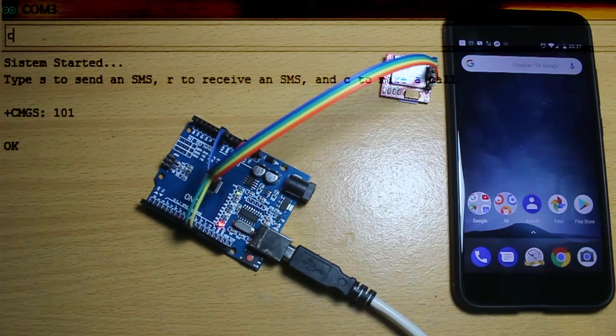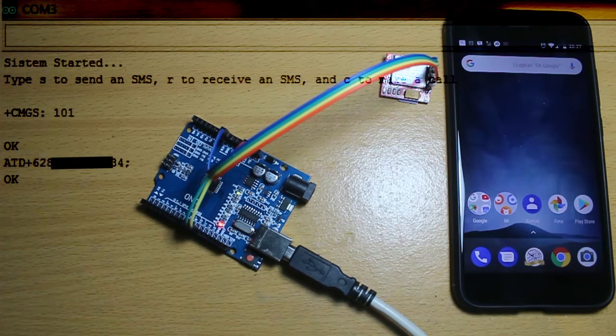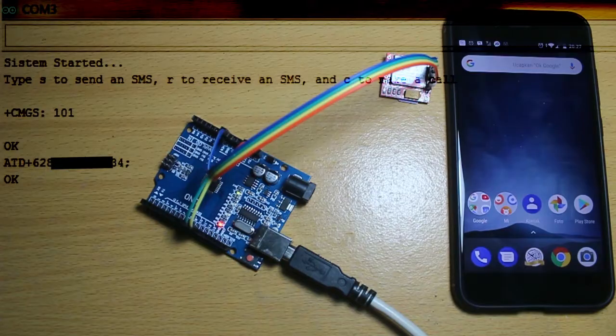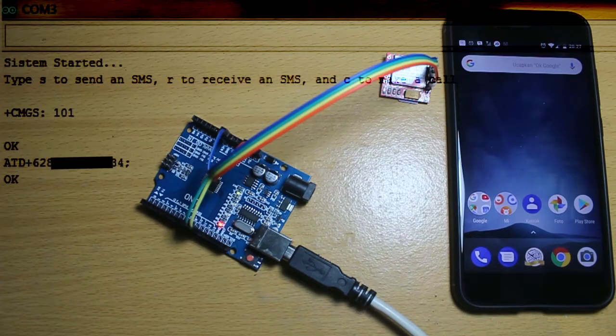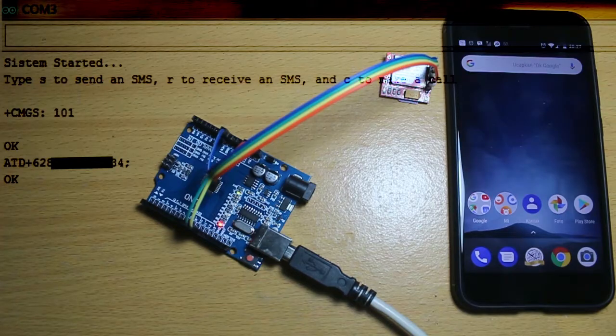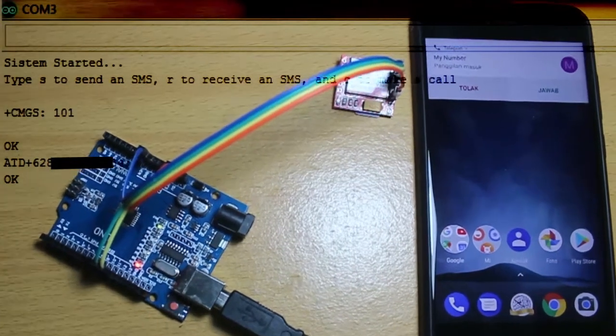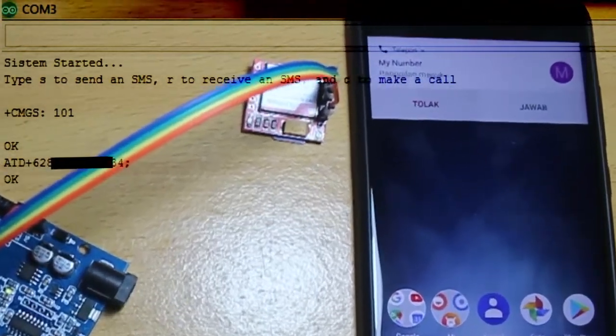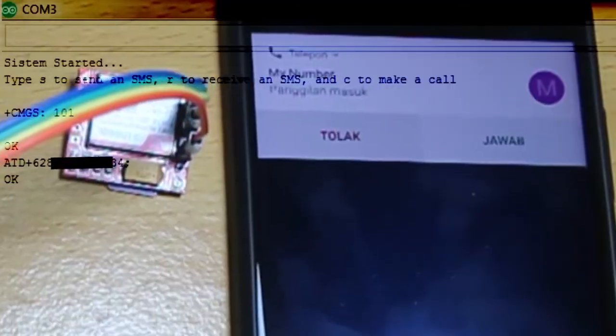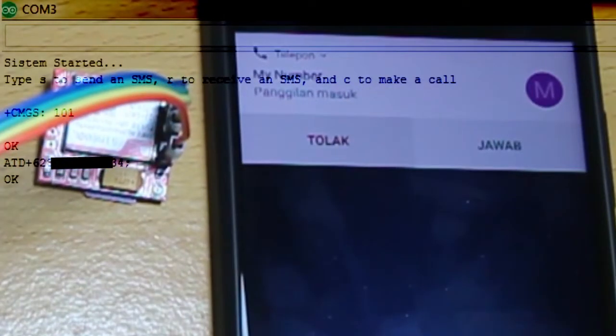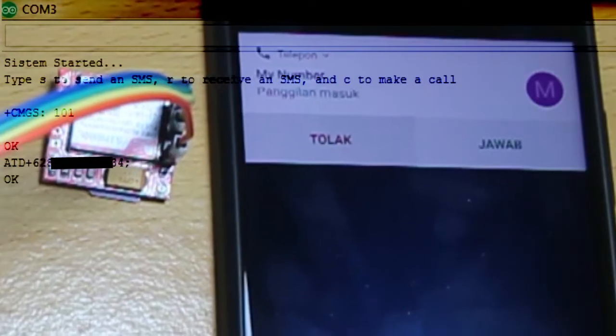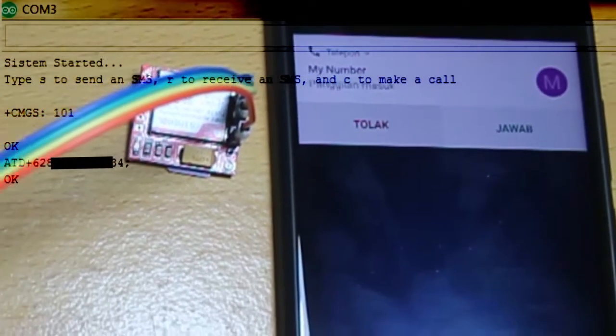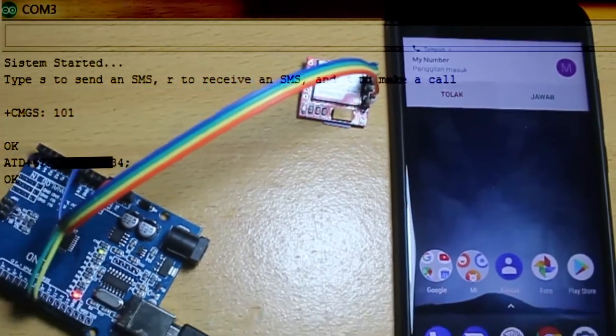So I just type C and then press enter. Okay, it's answered. The ATD and the number is the AT command that you get to make the SIM800 work. It's the command. Okay, it's the incoming call on my phone.